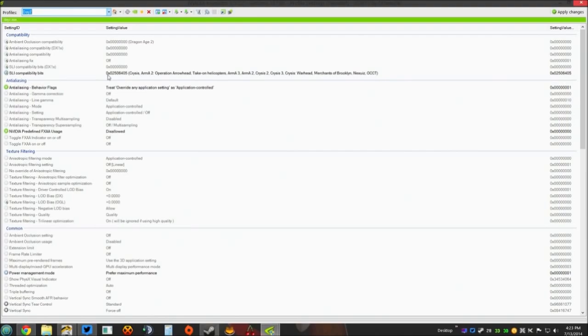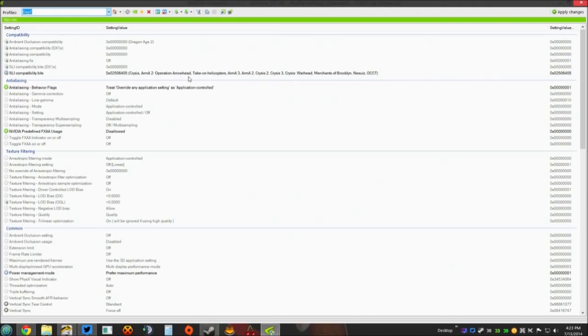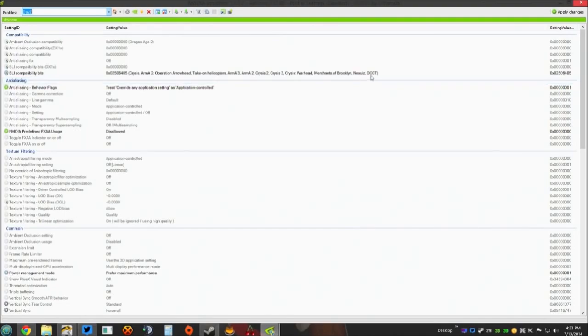Under SLI compatibility bits, you need to select the 0x02506405 compatibility bits. It will say Crisis, Arma 2 Operation Arrowhead, Take On Helicopters, Arma 3, Arma 2, Crisis 2, Crisis 3, Crisis Warhead, Merchants of Brooklyn, and whatever the rest of that is. That's the compatibility bits you need to select. You should be able to see it right here on screen. That's what you need.